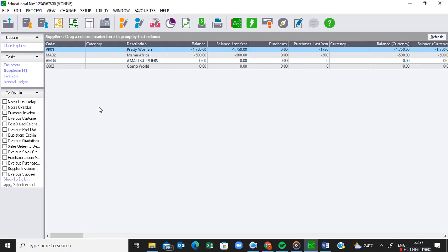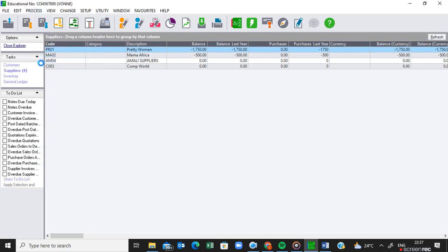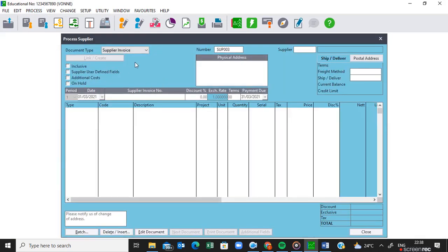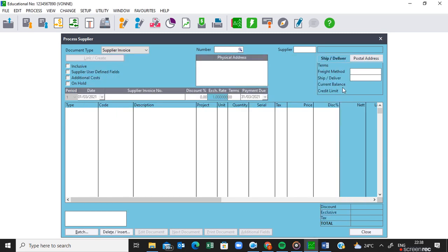We are working on Pastel and we are processing our supplier documents. To do that, we go to 'Process Suppliers'. In the previous video I was dealing with the supplier invoices where we created the following suppliers: Pretty Woman as well as Amali Supplier. Now we are going to look at the returns.